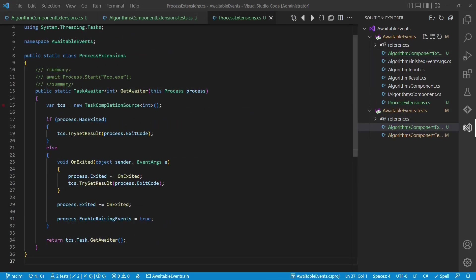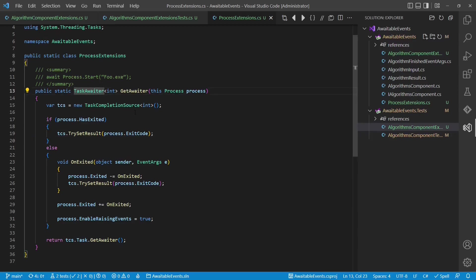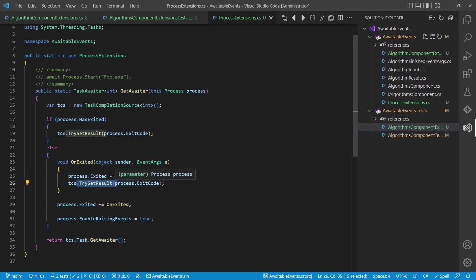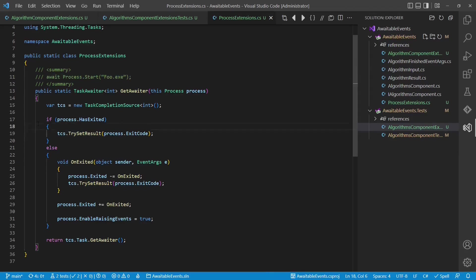This concept is pretty powerful — we can basically await everything which provides an event. Here's an example for the Process class. We simply provide another extension method for the Process class, calling it getAwaiter. To keep the implementation simple we again reuse the two classes from the TPL. We wait for the process to be exited, then set the result to the TaskCompletionSource and use that to create an awaiter. And with this new extension method we could write code like this. Pretty cool, right?